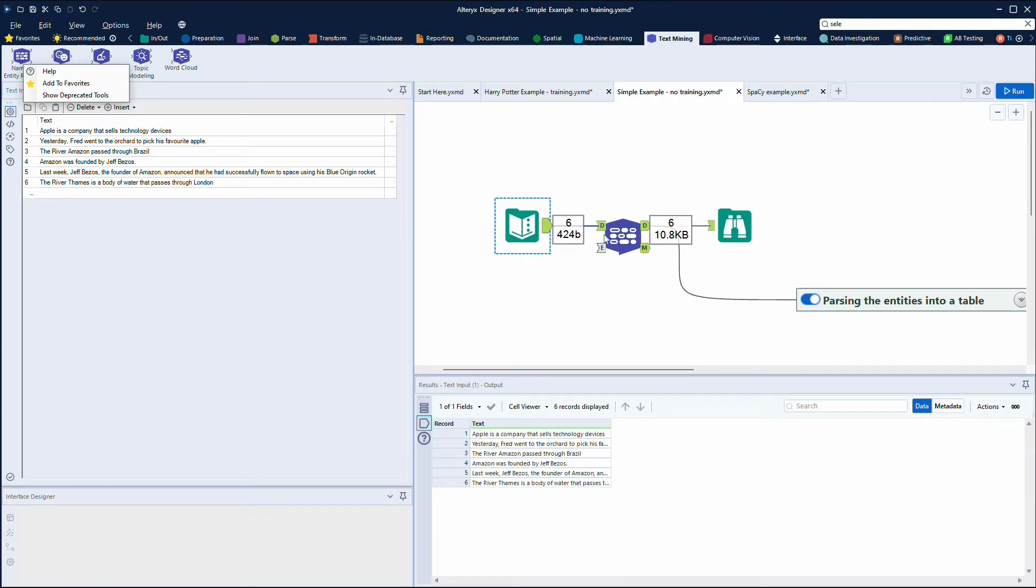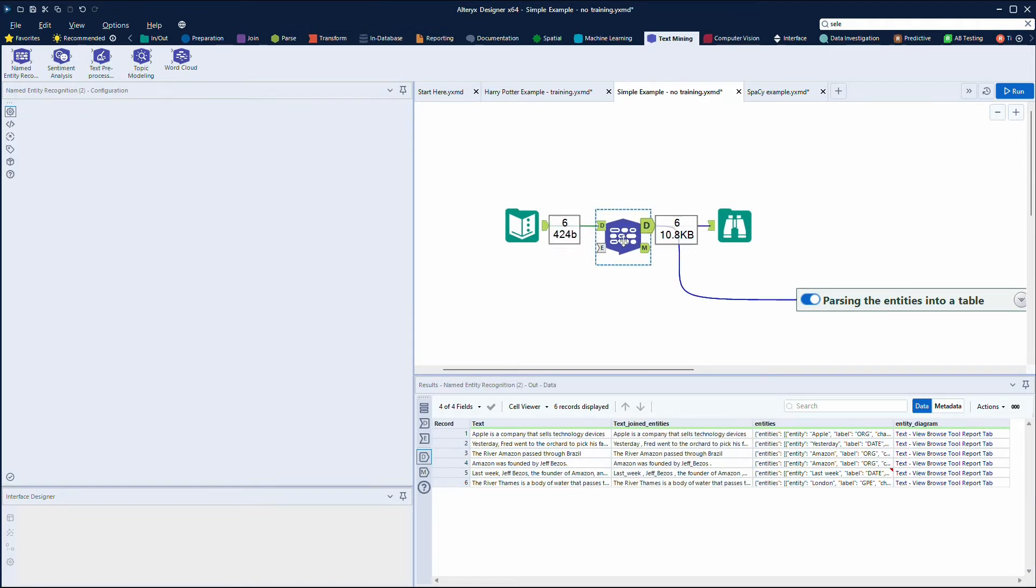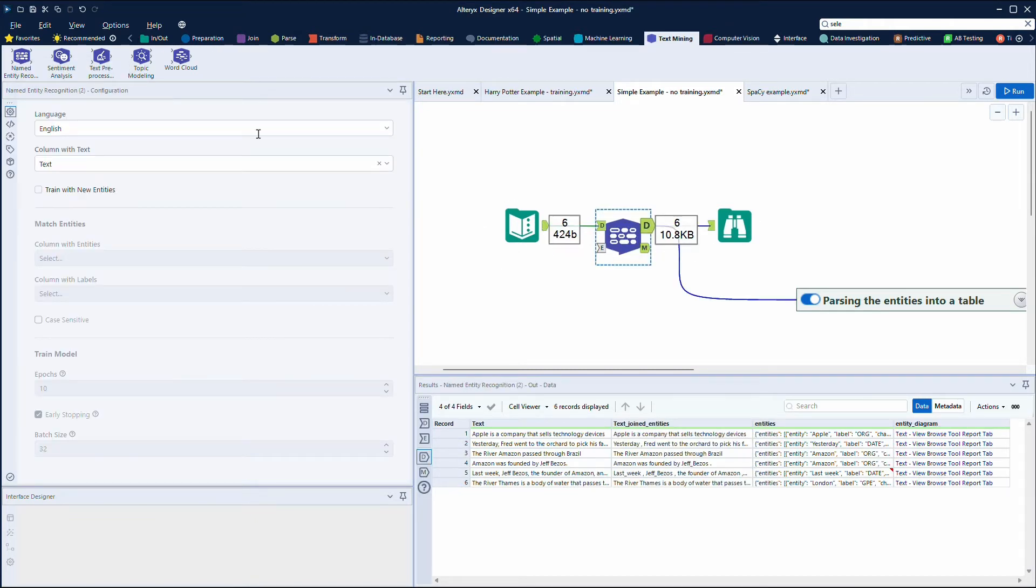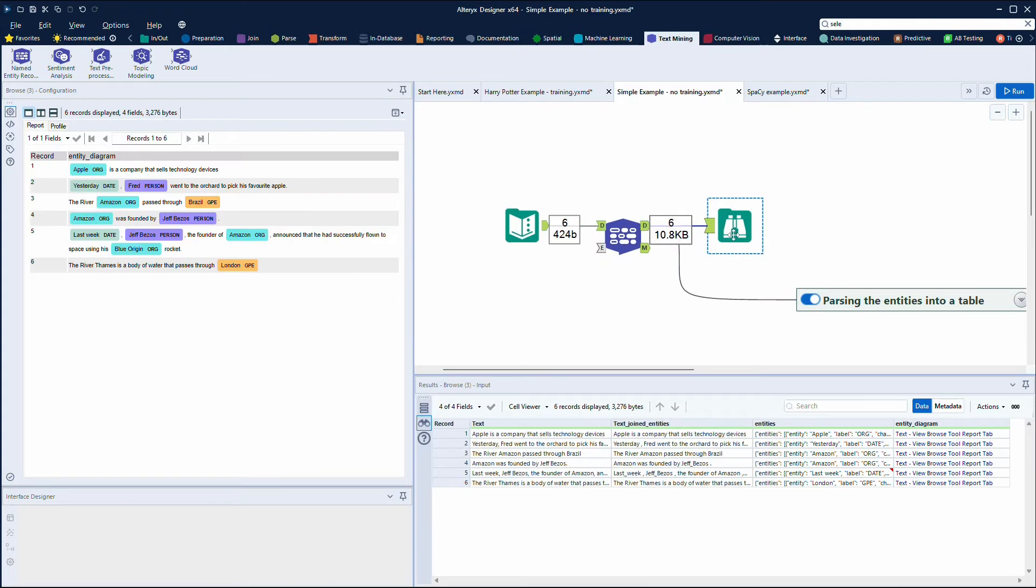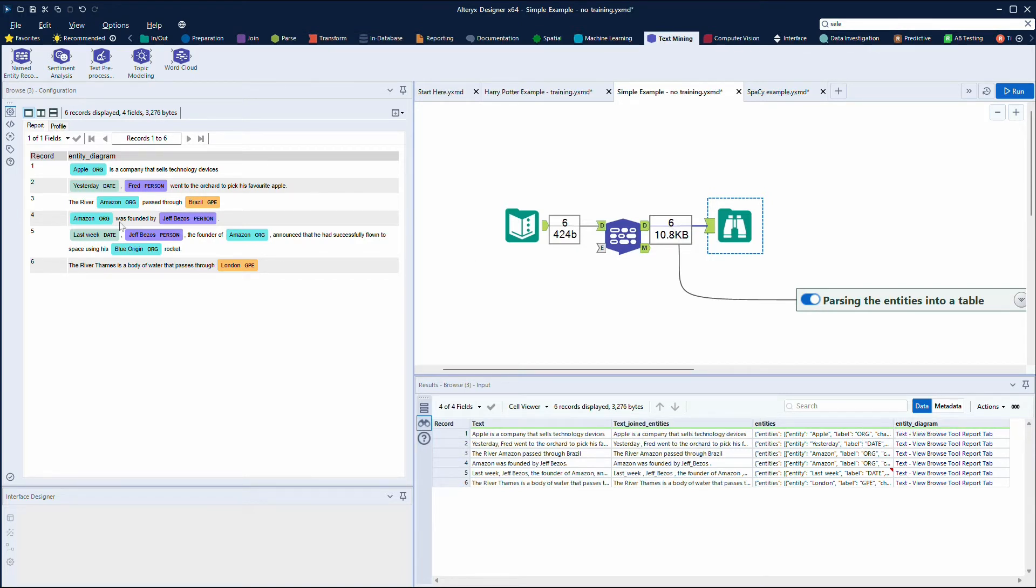In terms of the configuration, we need to select the language and also select the column which has the text in it. And then when we run this workflow, we can then look at the output and we can see that we get some new fields here. So we've got entities which is a JSON output and then we've got the entity diagram which is shown here on the left-hand side.